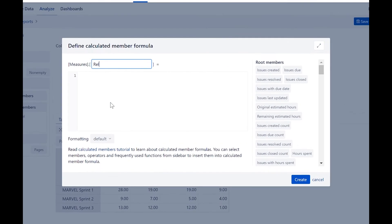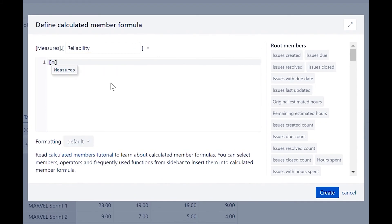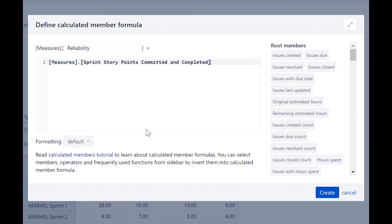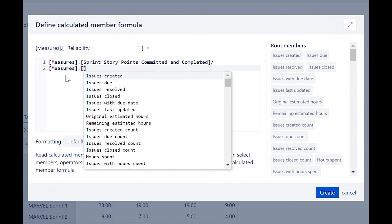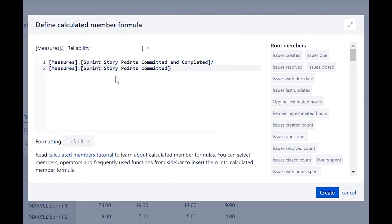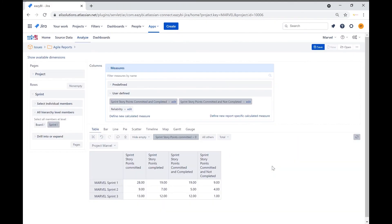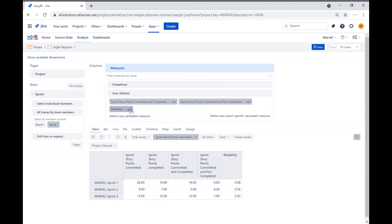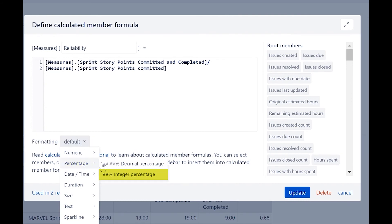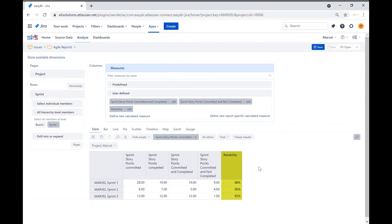We will go ahead and create the reliability measure. This measure is the sprint story points committed and completed divided by the sprint story points committed. Let's click on create and select the reliability measure. Notice that by default the measure is using a numeric decimal format. Let's go back to the measure and update it so that it displays as a percentage. Click on formatting to see the various options, select percentage and then integer percentage, and click on update. Now the column values display as a percentage.